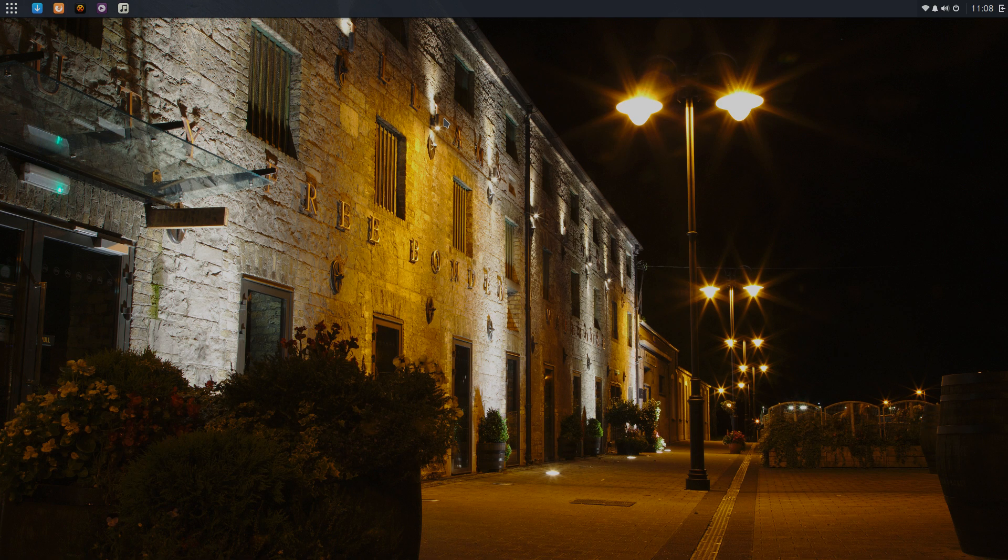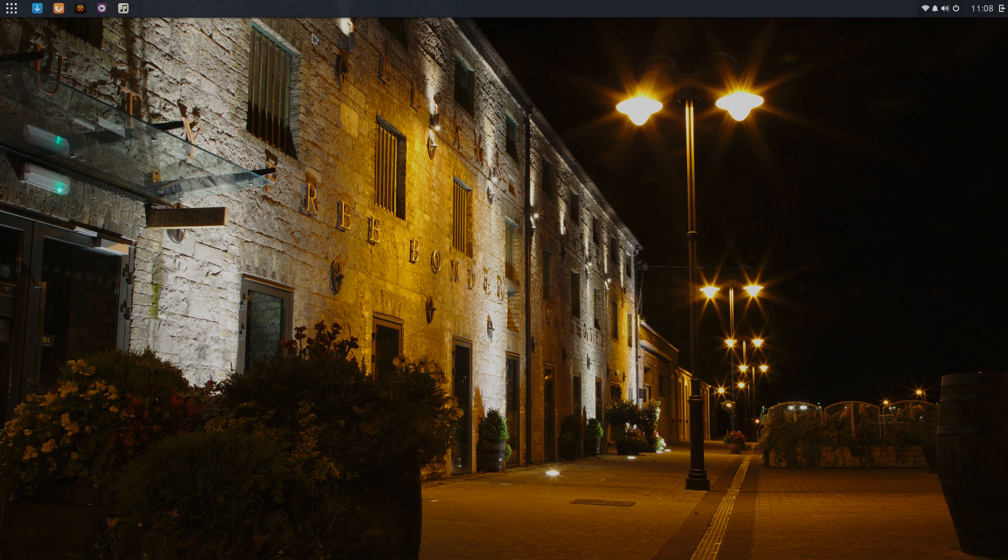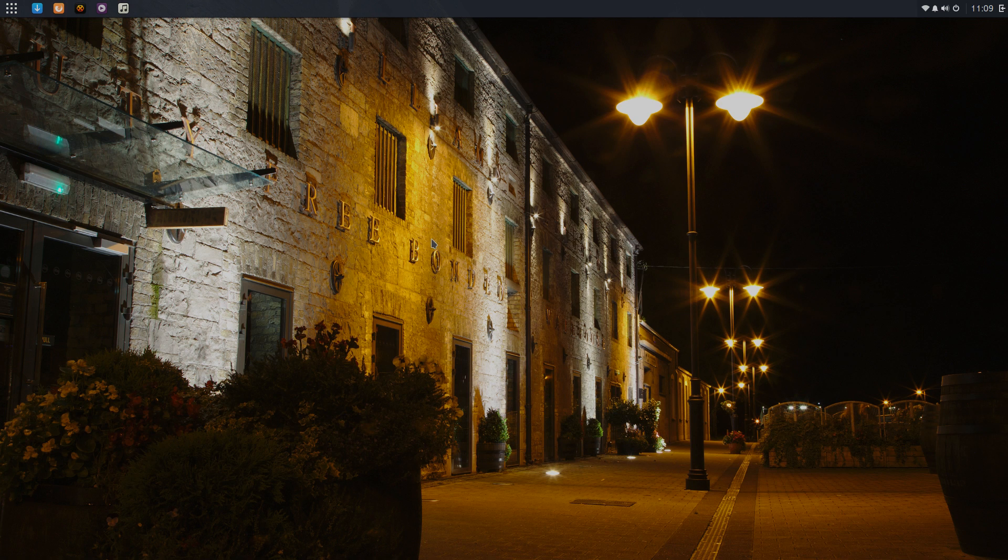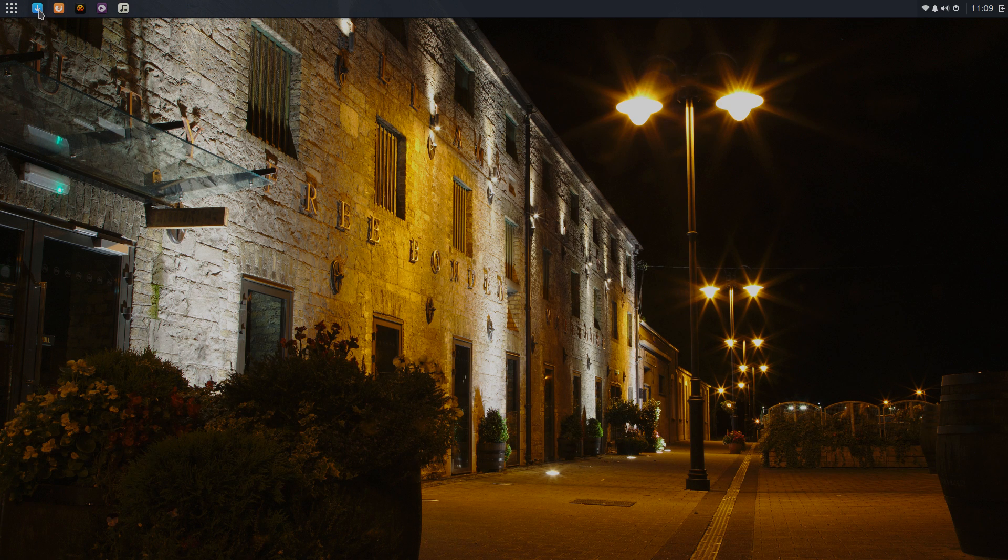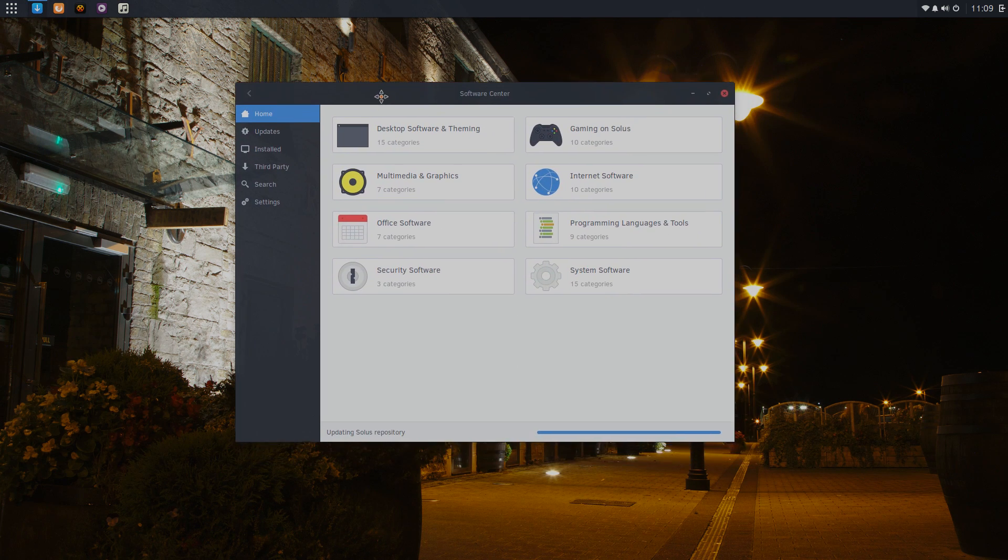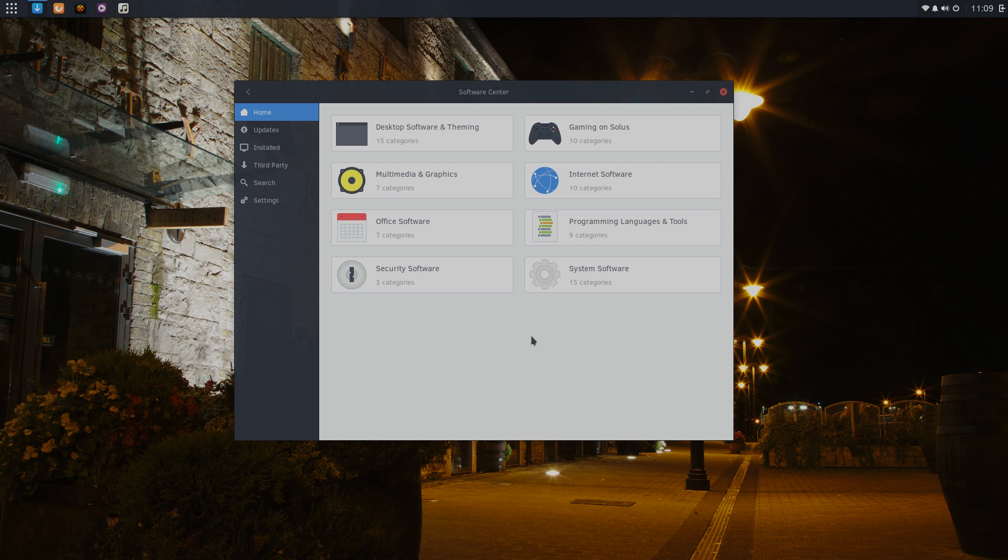This does use Budgie for the interface here. You can download a version with GNOME and Mate. There's a few others I believe also, but I love this version here. They do have a dedicated software downloader in here. It's the software center. Pretty much anything you'll ever need is going to be in here.